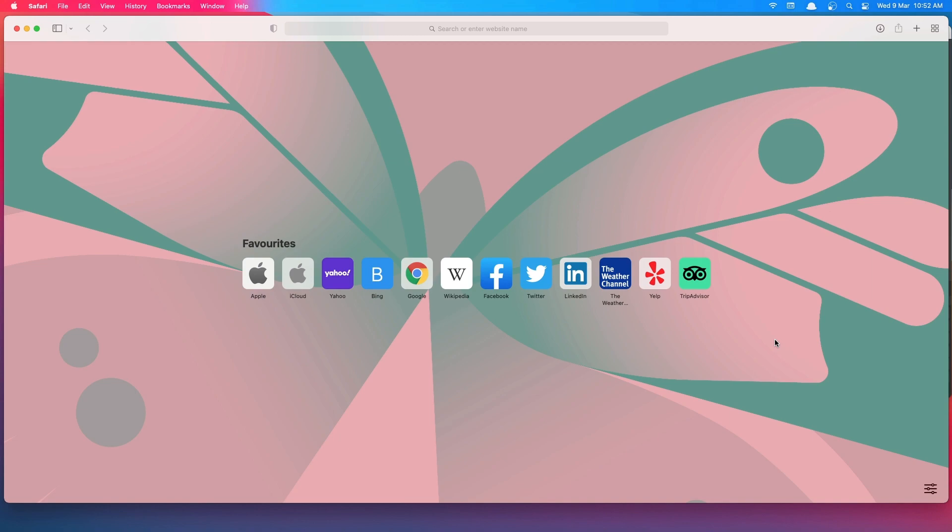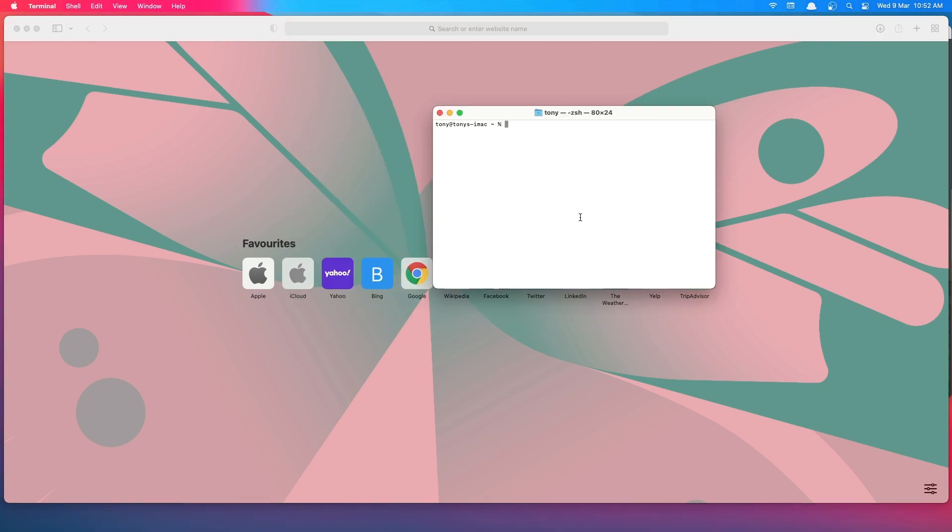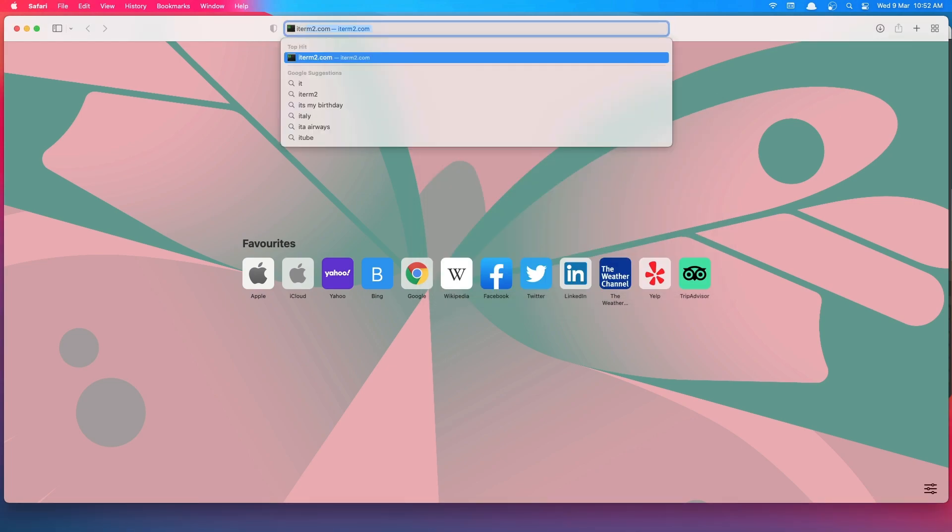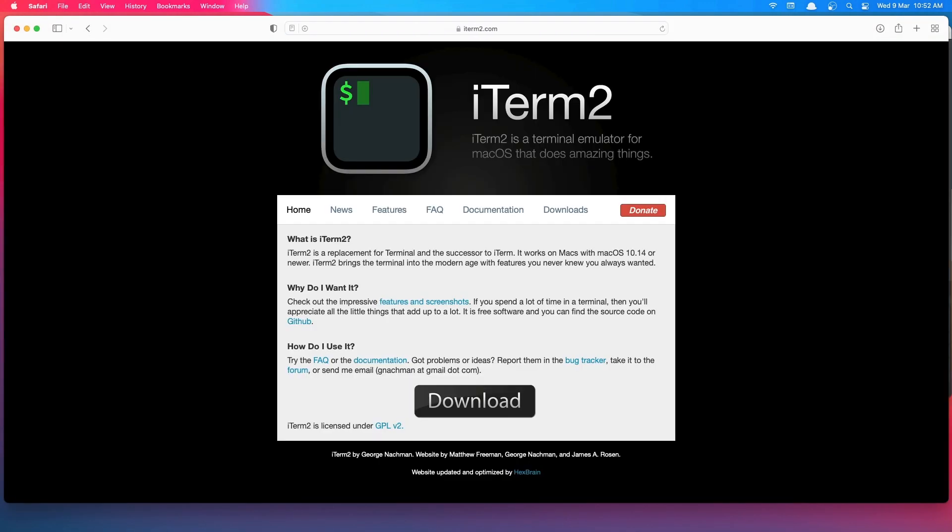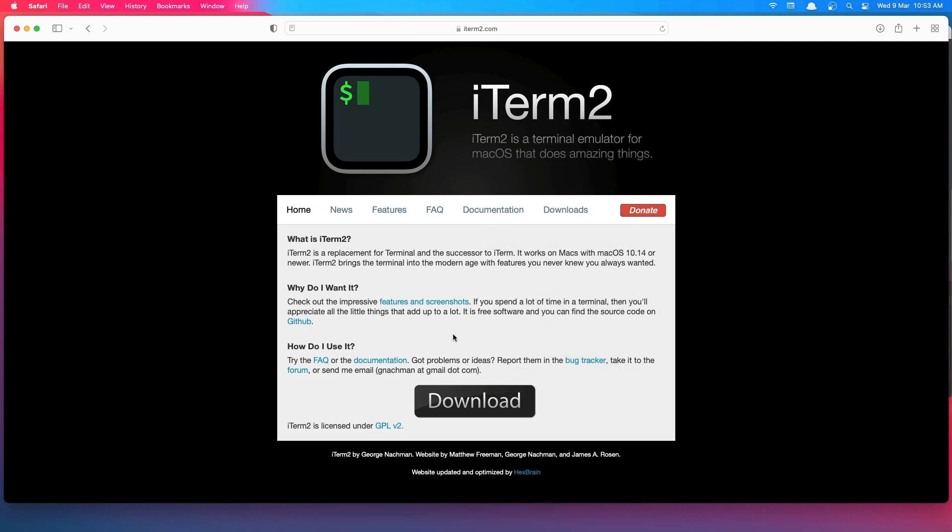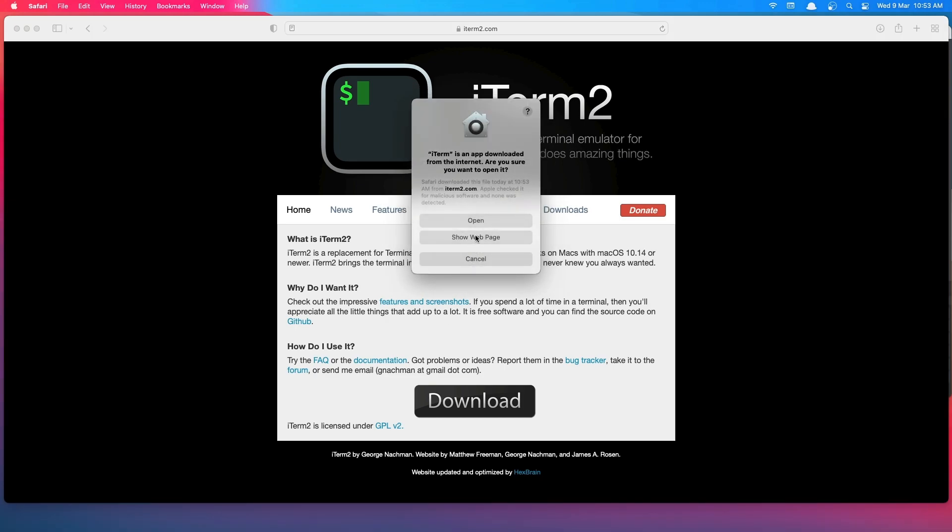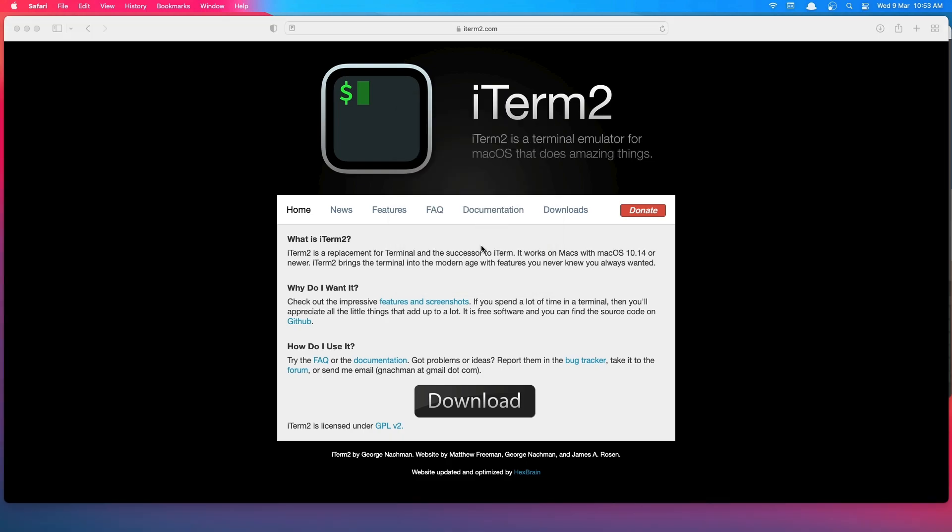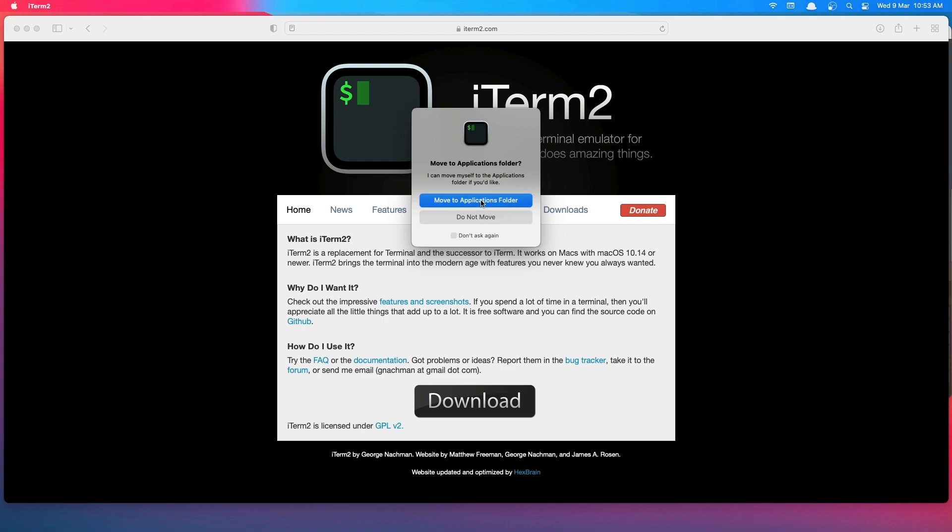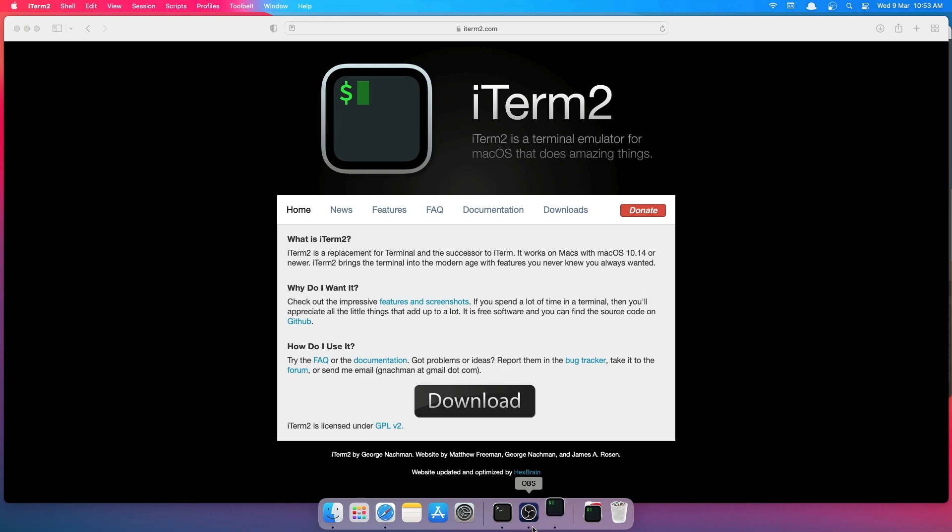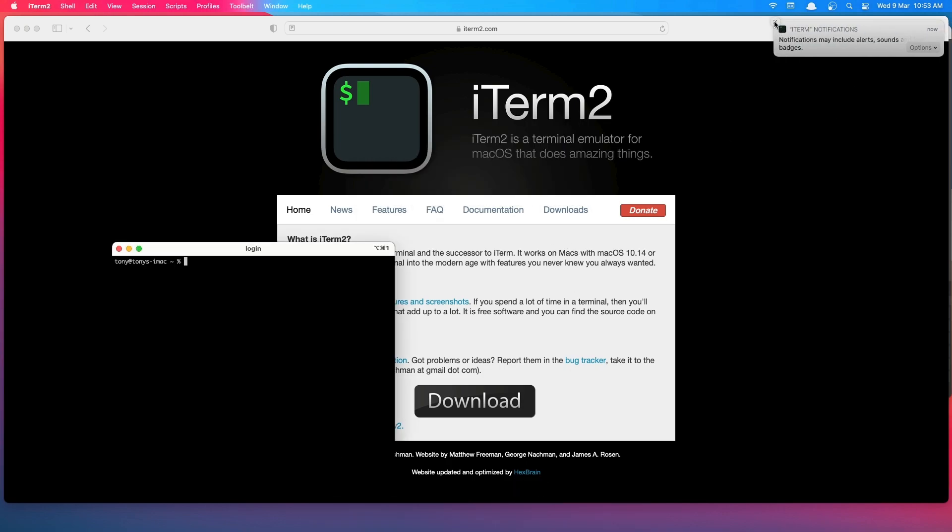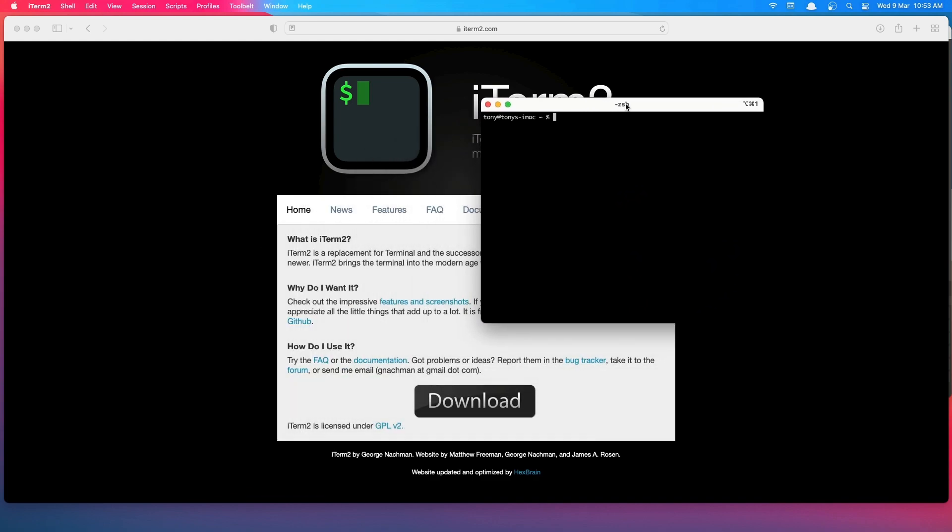To do that, I'll open the terminal. I have Homebrew installed, so we can install from here. Or if you want, you can search for iTerm2 and download it. Okay, now it's downloaded. Let's open it. Now we need to move it to the Applications folder. Okay, so here it is now, iTerm.